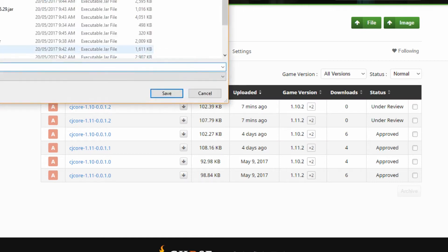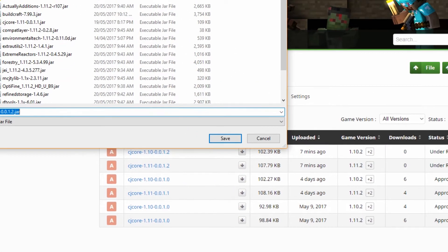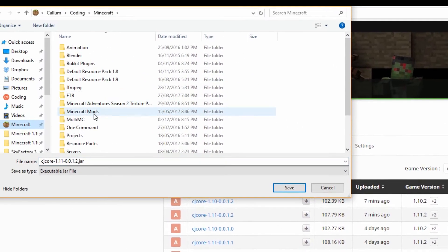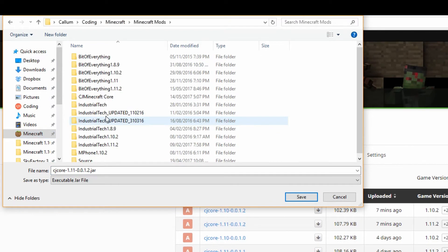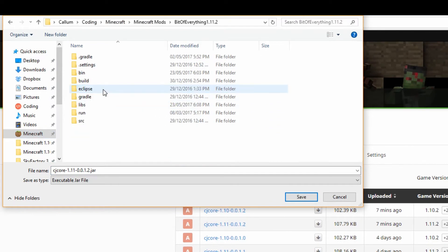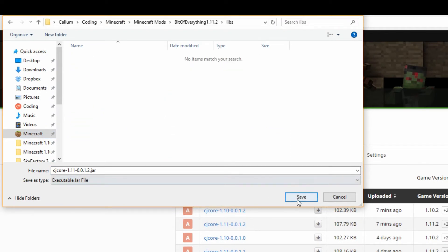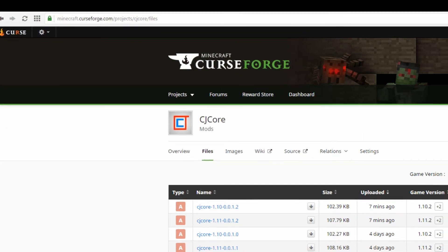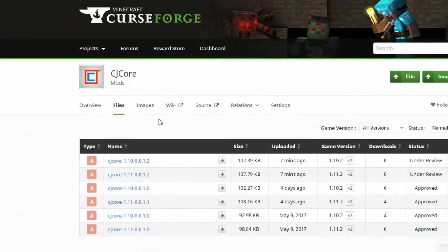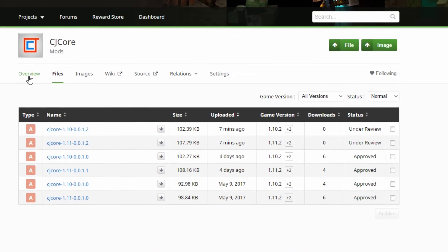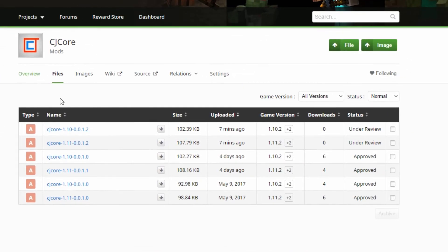We're just going to choose where we're going to put it. So I'm going to head over to the bit of everything. I've already made a new folder called libs and I'm going to save it here. So that's where our mod is actually going to be.